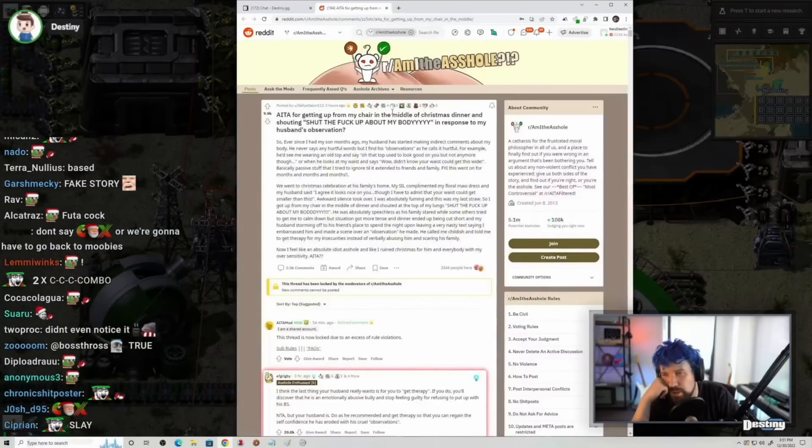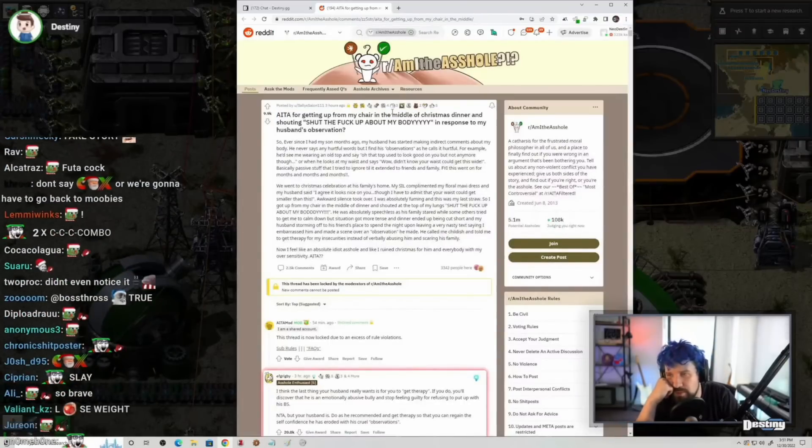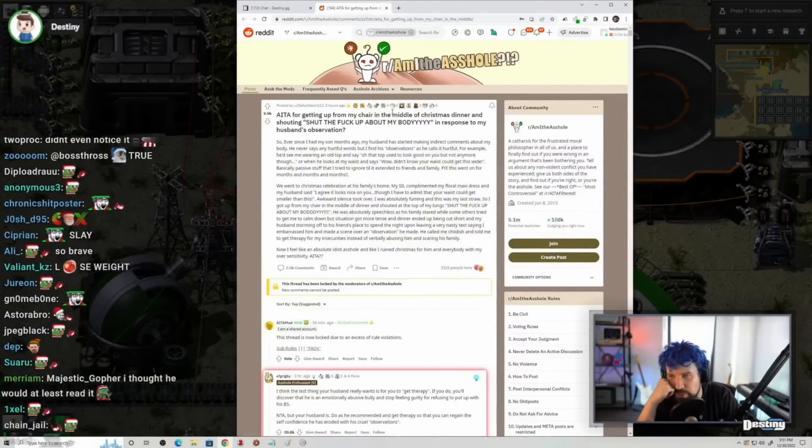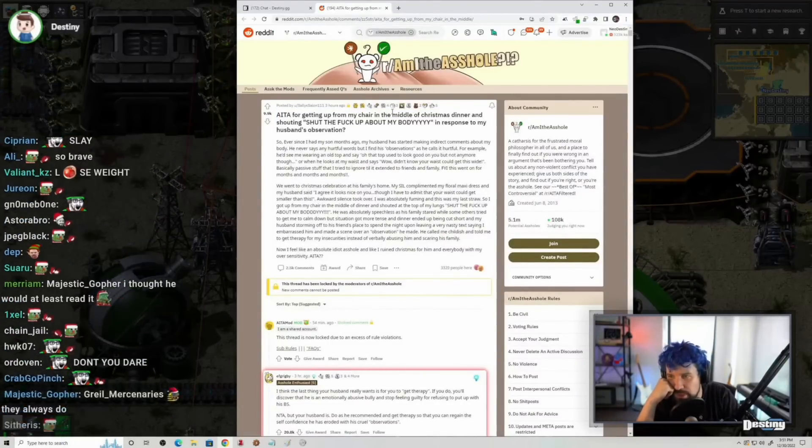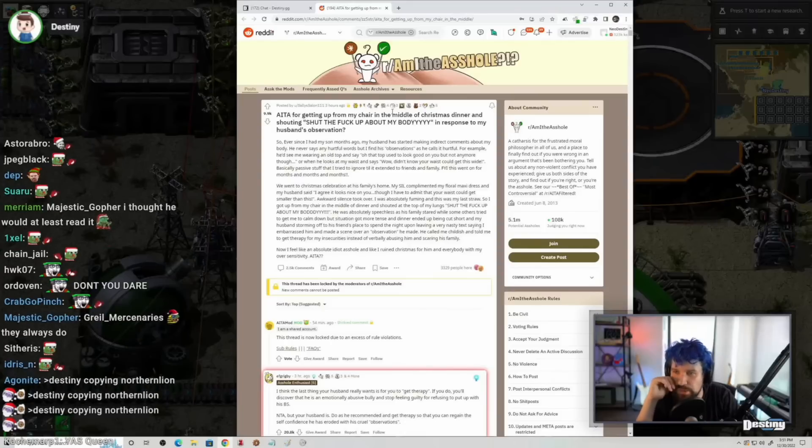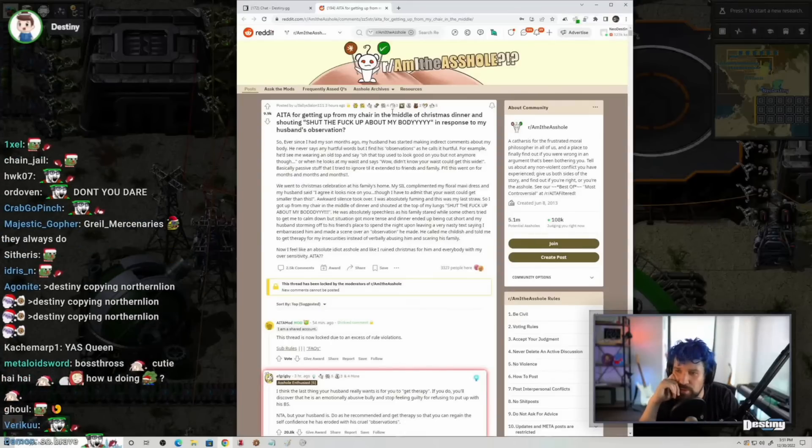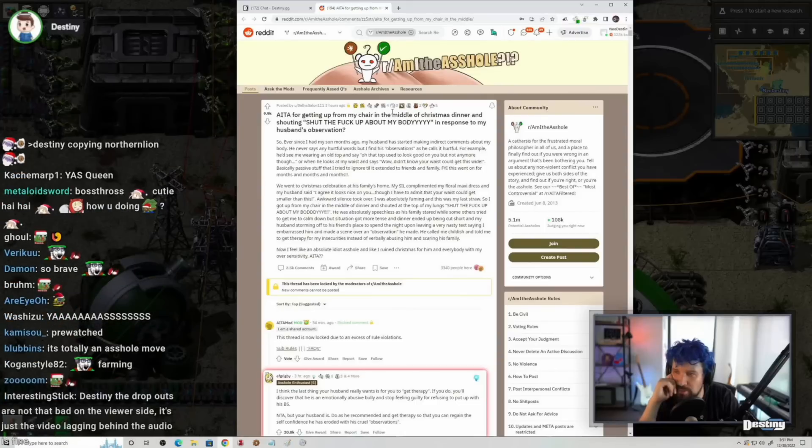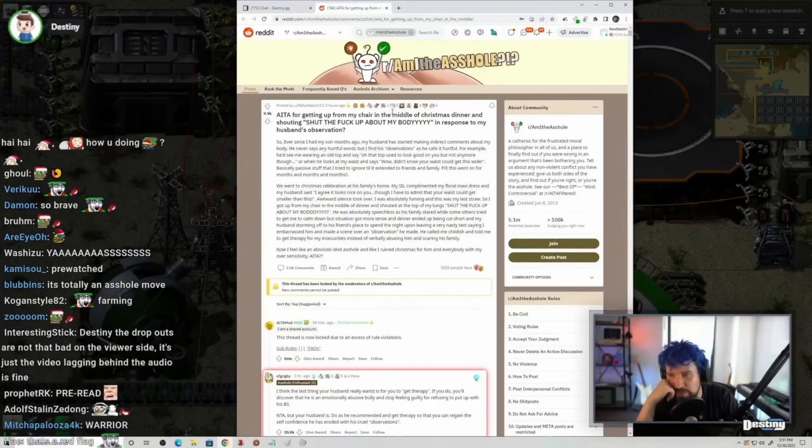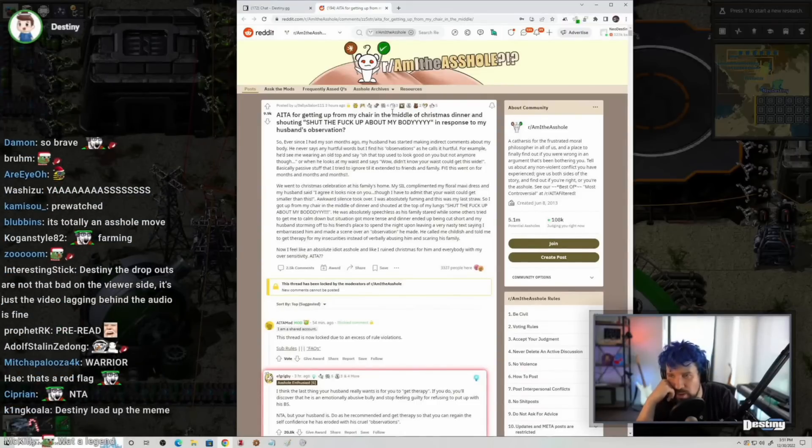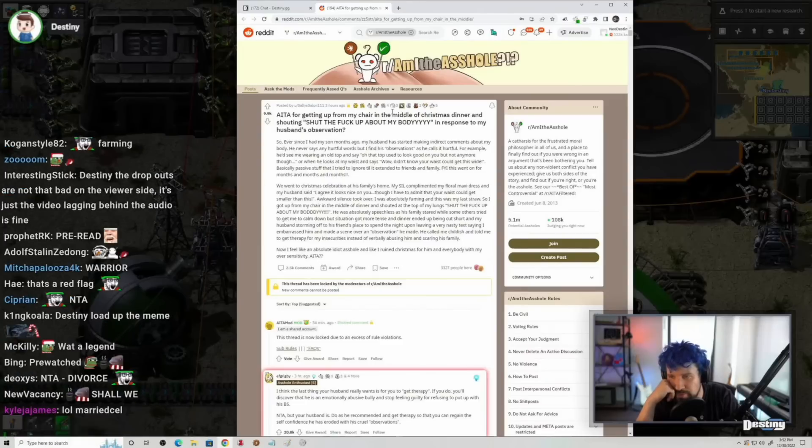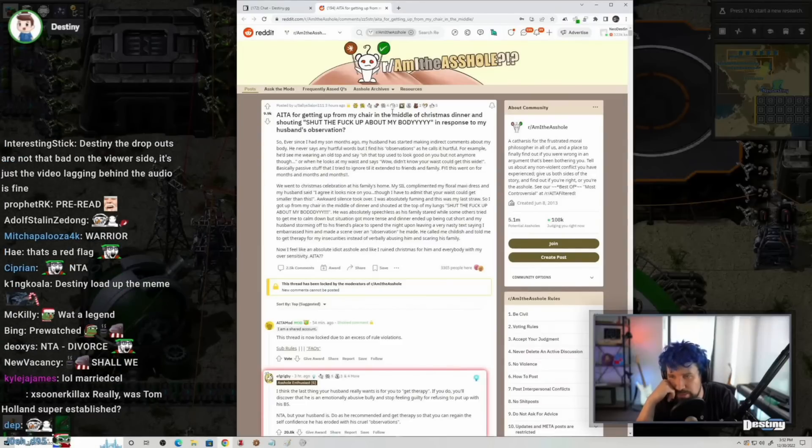Ever since I had some months ago, my husband has started making indirect comments on my body. He never says any hurtful words, but I find his observations as he calls it hurtful. For example, he'd see me wearing an old top and say, oh, that top used to look good on you, but not anymore, though. And when he looks at my waist, he says, wow, I didn't know your waist could get this wide. It basically passed the stuff that I tried to ignore until it extended to friends and family. FYI, this went on for months and months and months.